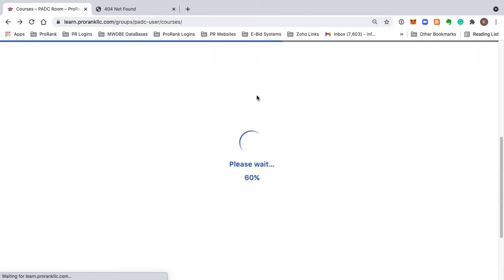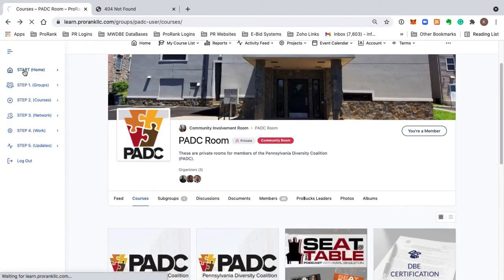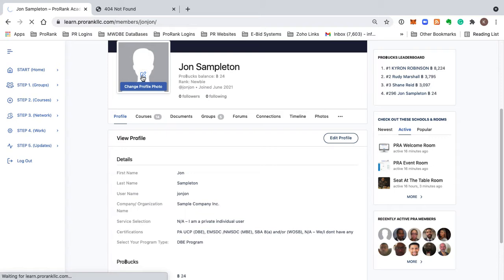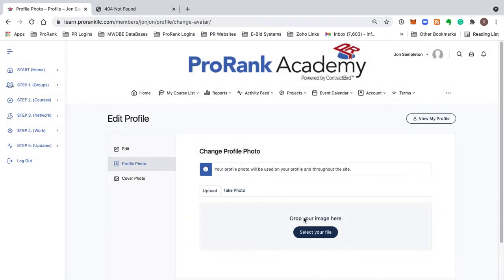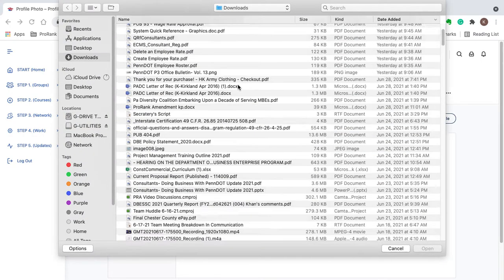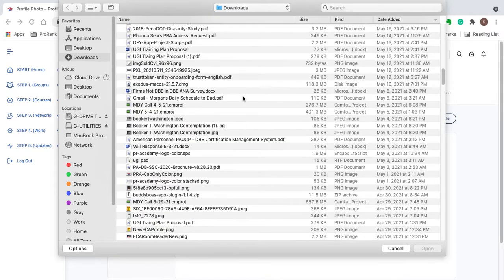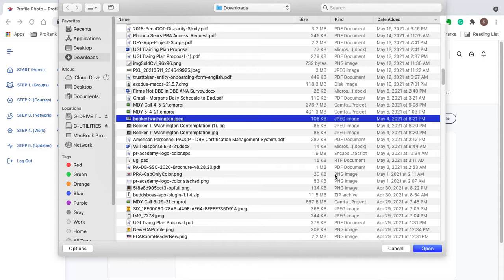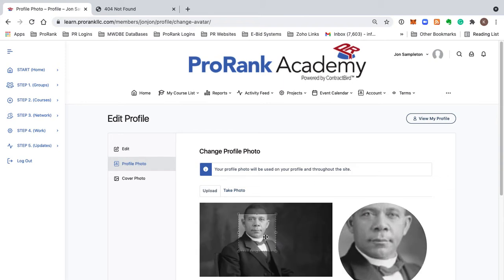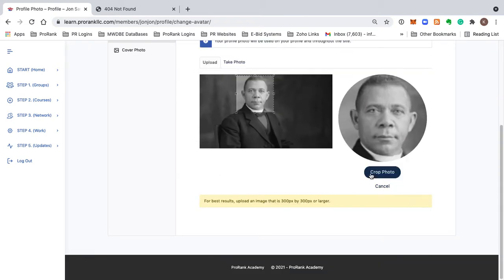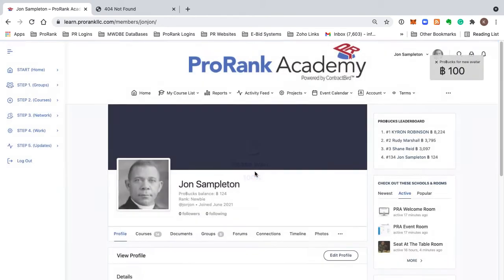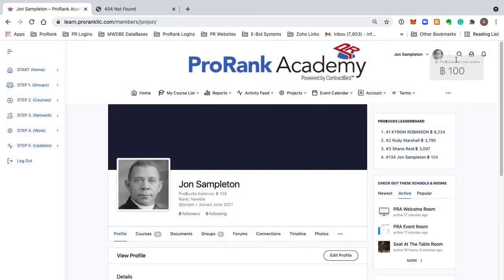So what I'm going to do is click on 'Start,' come back here, and upload my profile image. There we go — that's what I had. It's uploading now. We're going to view the profile. Now that we have that green 'Upload Successful' message, we see we've just received a hundred pro bucks.